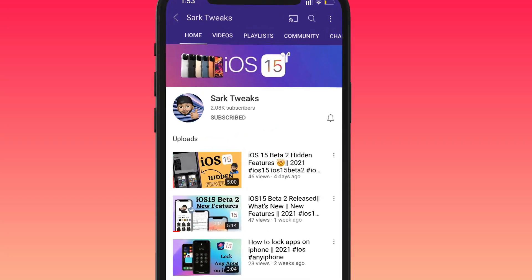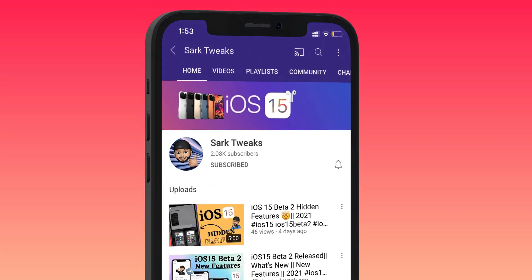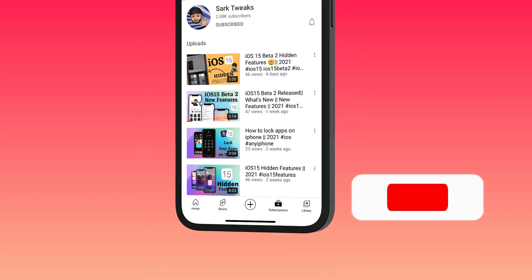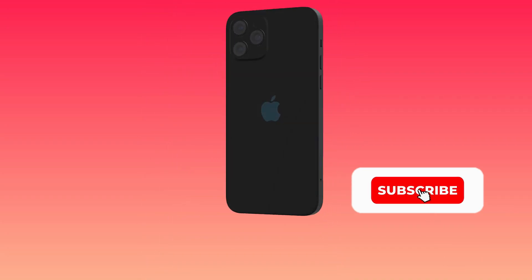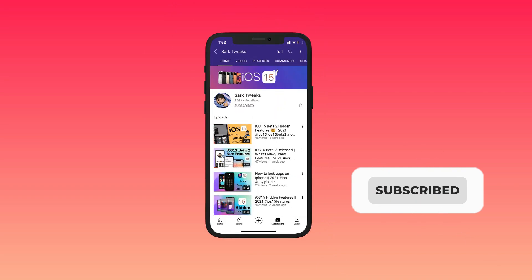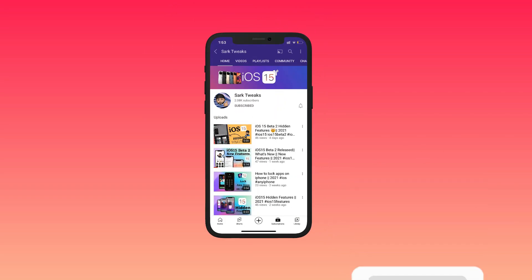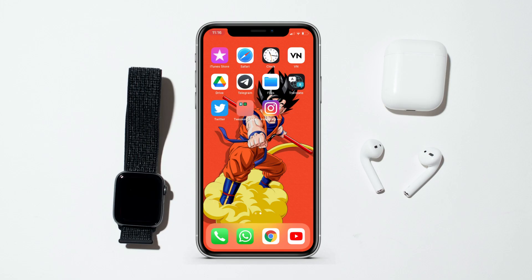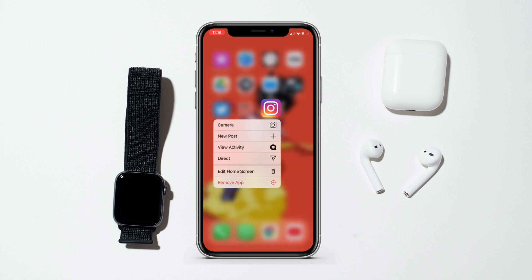Before I show you how to get Instagram Plus Plus for your iPhone, just subscribe to the channel and press the bell icon so you don't miss any updates from us in the future, and it will also help our channel to grow.